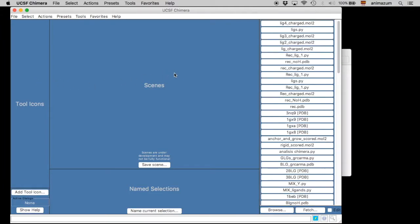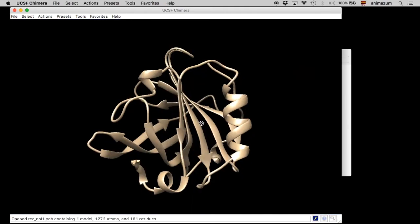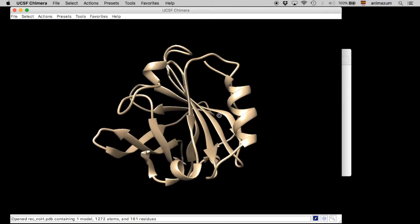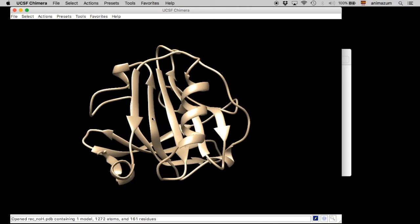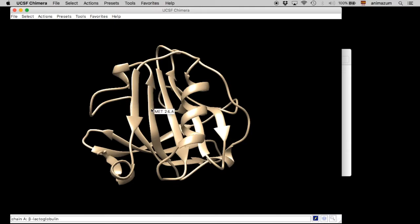Hello. Okay, we're going to open the receptor without hydrogen that we did in the previous video. Here is the beta-lactoglobulin, the BLG. Right now we are going to show the surface of the receptor.